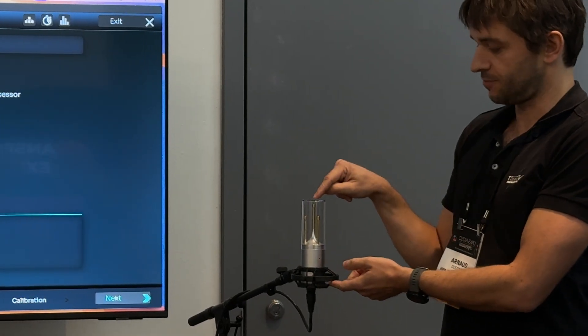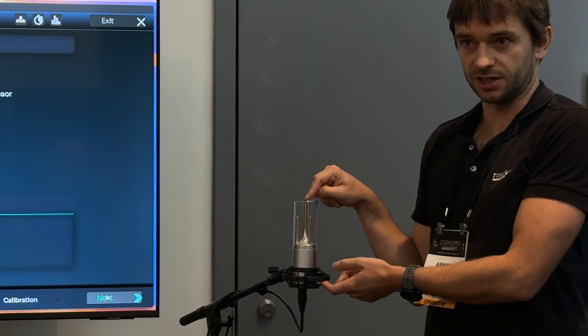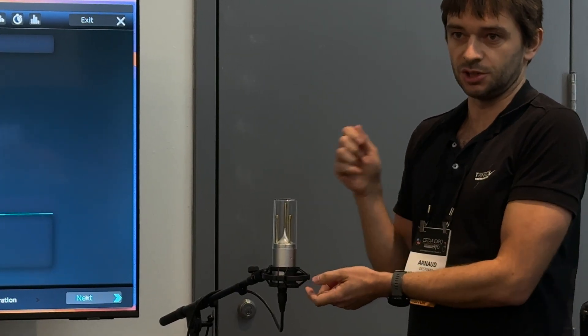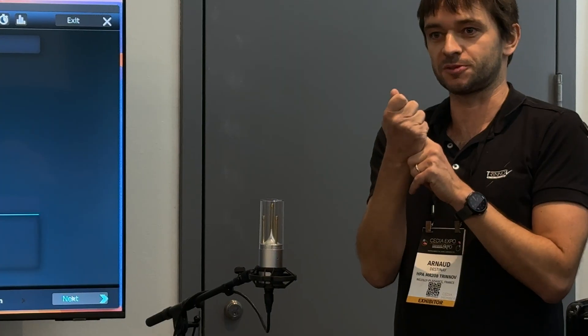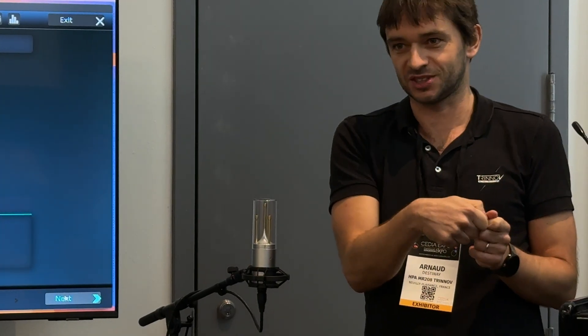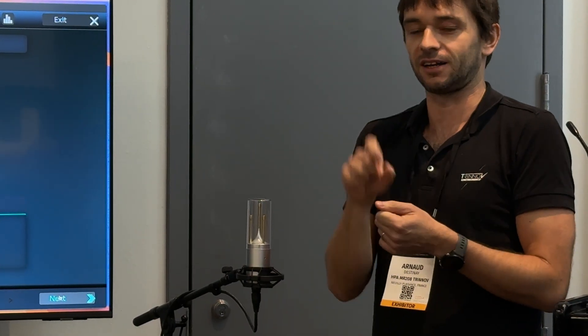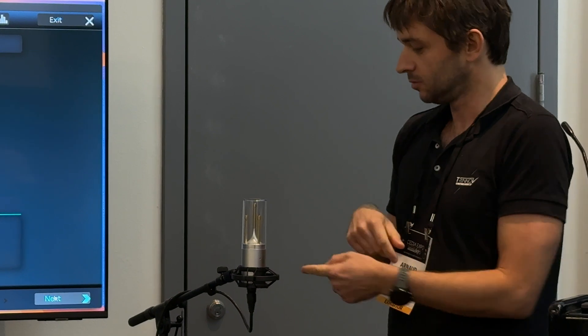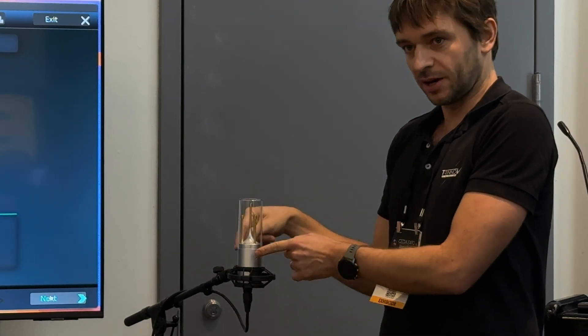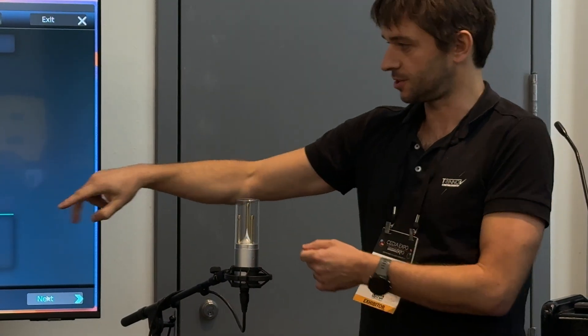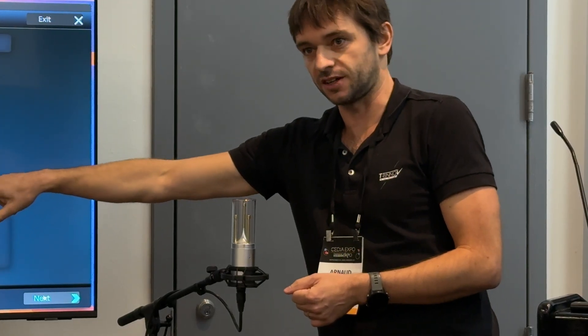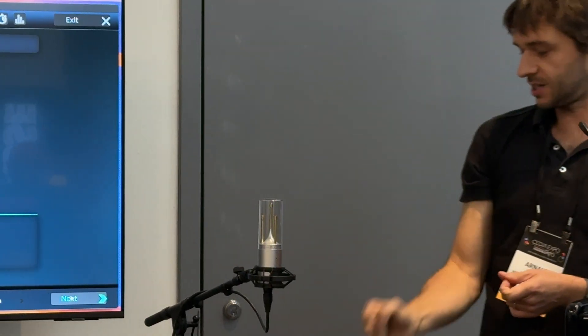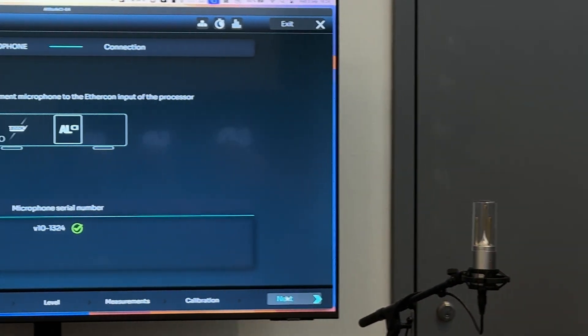The other thing is every microphone is individually calibrated. The calibration file used to come on a USB stick. You would have to insert it into the processor, update the file, select it. Now it's pulled from the microphone into the processor and that's when you insert your green tick. So you literally just have to plug it in and follow the process.